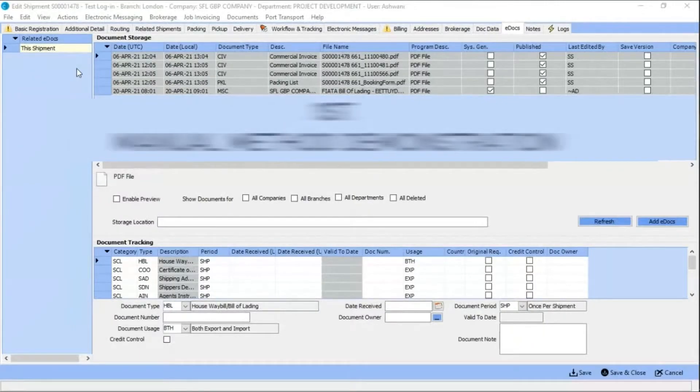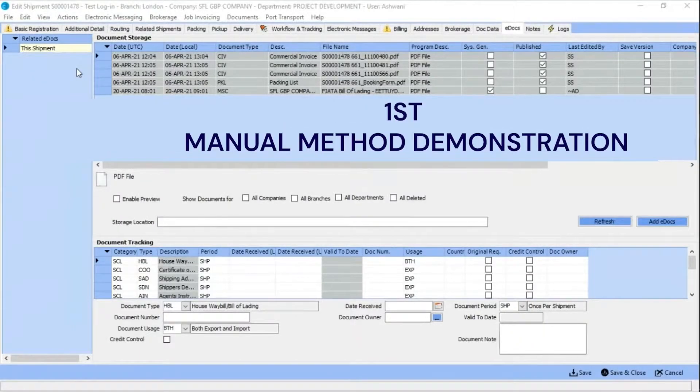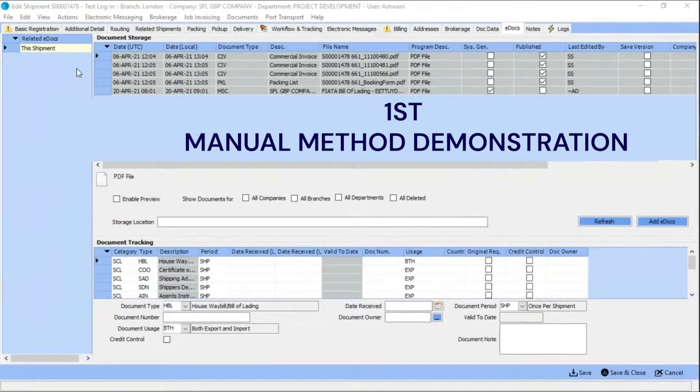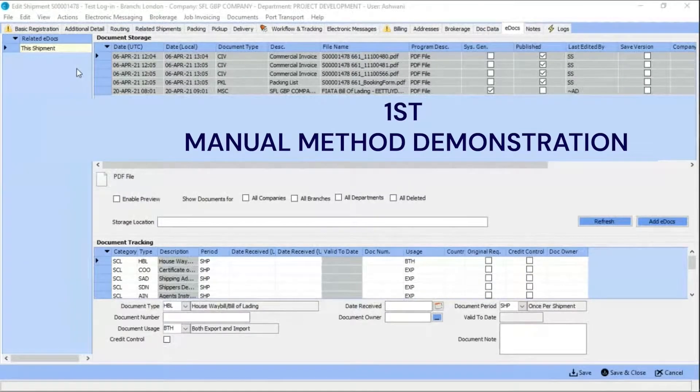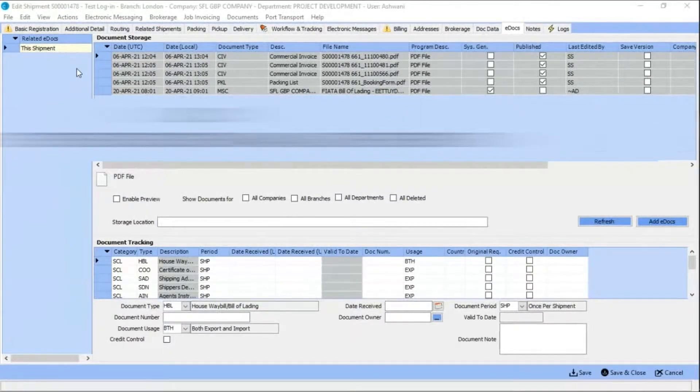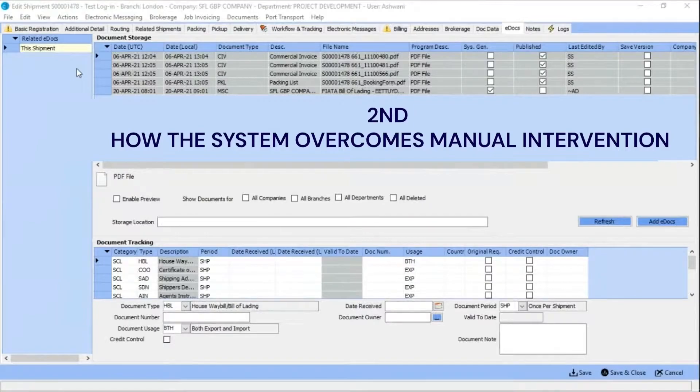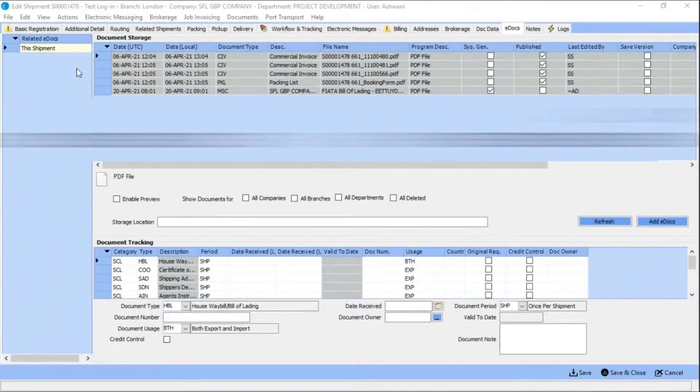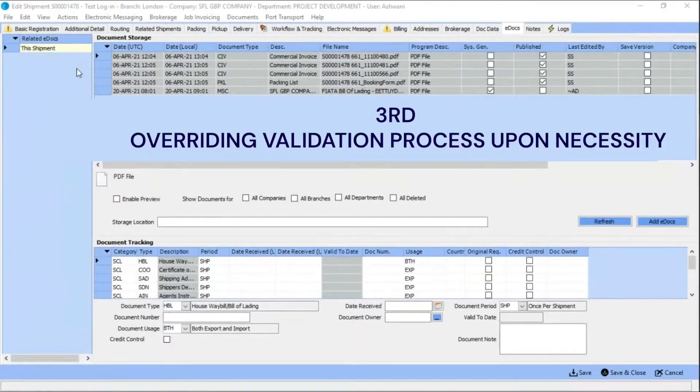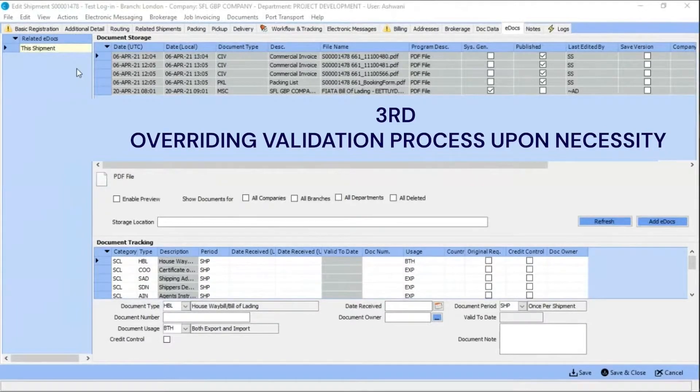First, you will see a demonstration of how this process is completed manually without SFL's Data Assistant. The demonstration will explain how SFL's Data Assistant works to overcome manual intervention. Thirdly, you will be shown how overrides to the validation process can take place upon necessity.